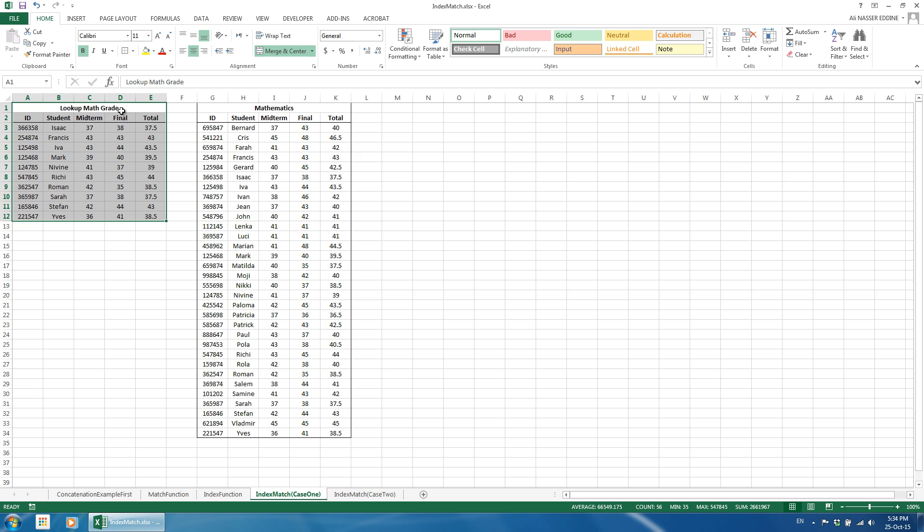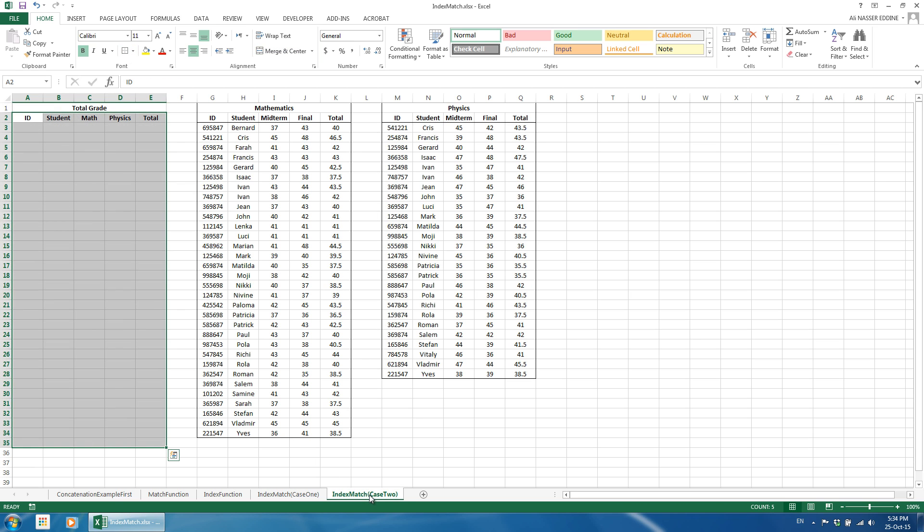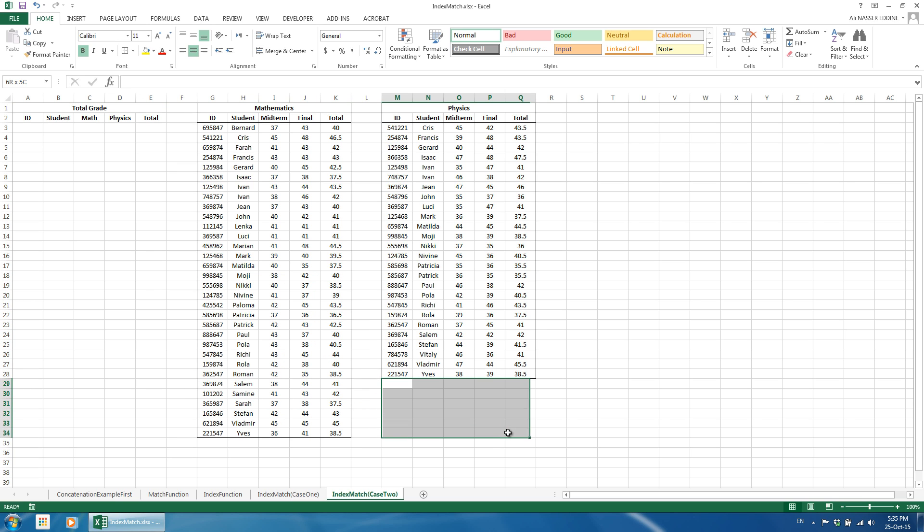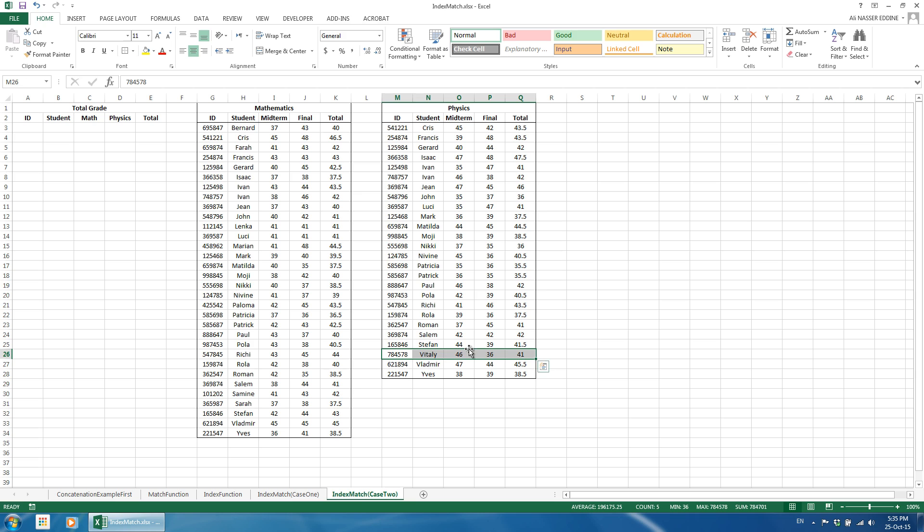Now, we move into the second case where we need to look up the total grade for all students. We have the grades for two classes, Mathematics and Physics. Both classes include the same students. As you can notice, however, not all students sat for the Physics exam. Additionally, one student sat for the Physics exam but not Math. Thus, as a first step, we need to make a list of all available students.